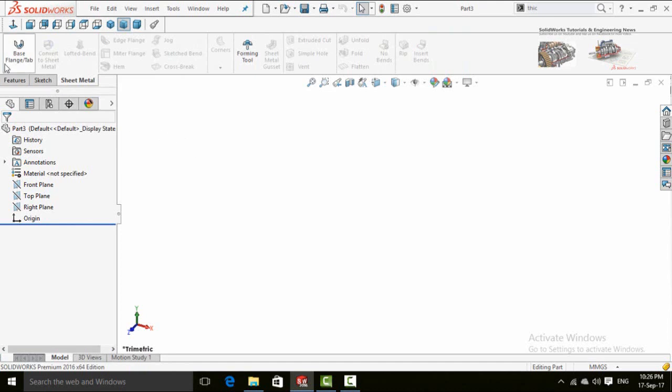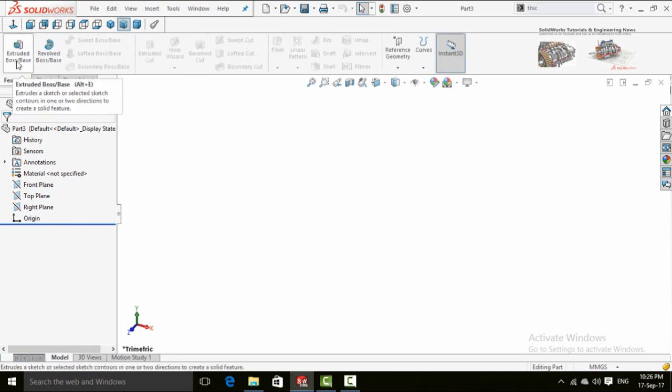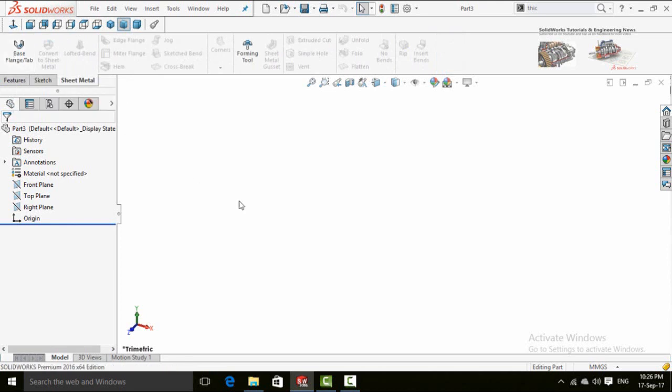Its first command is Base Flange Tab. It works quite similar to Features Tab Extruded Boss Base command. So let's try it.